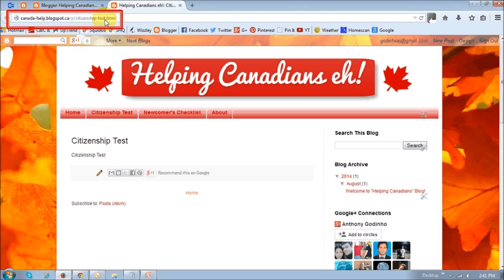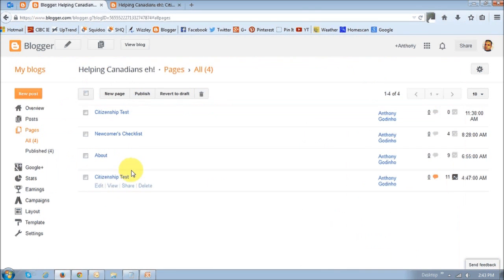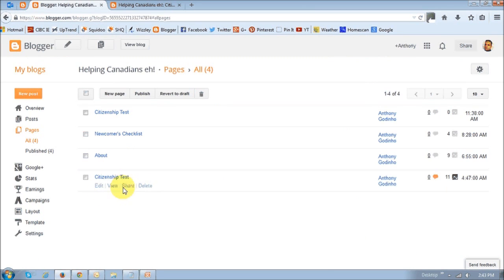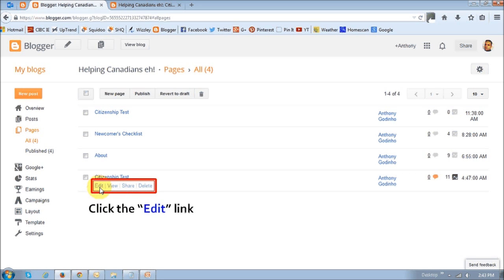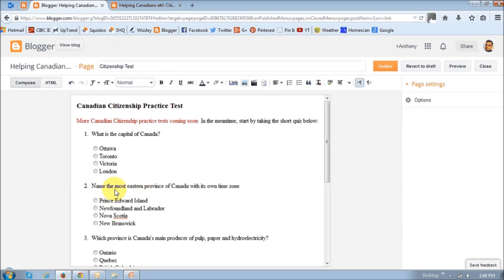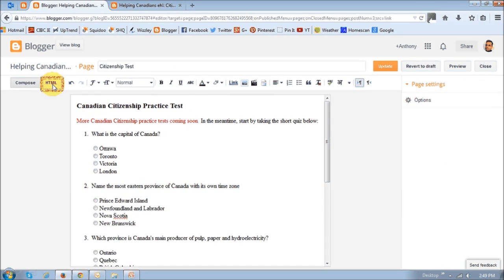So what I want you to do now is go back to the Pages section. And on the old page, I want you to click this Edit button. Once you click the Edit button, it's going to open up the page. And I want you to click the HTML button here.